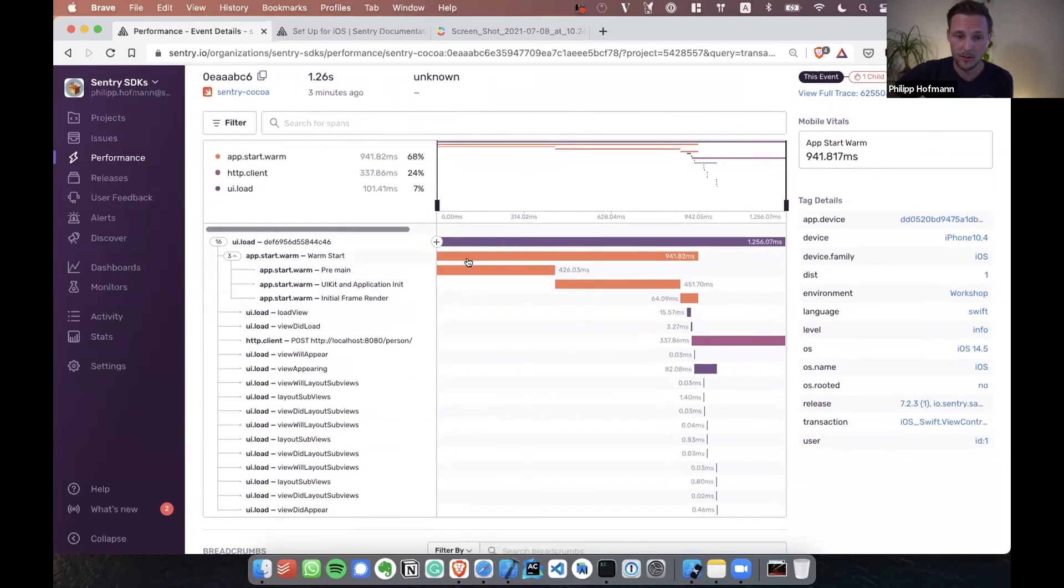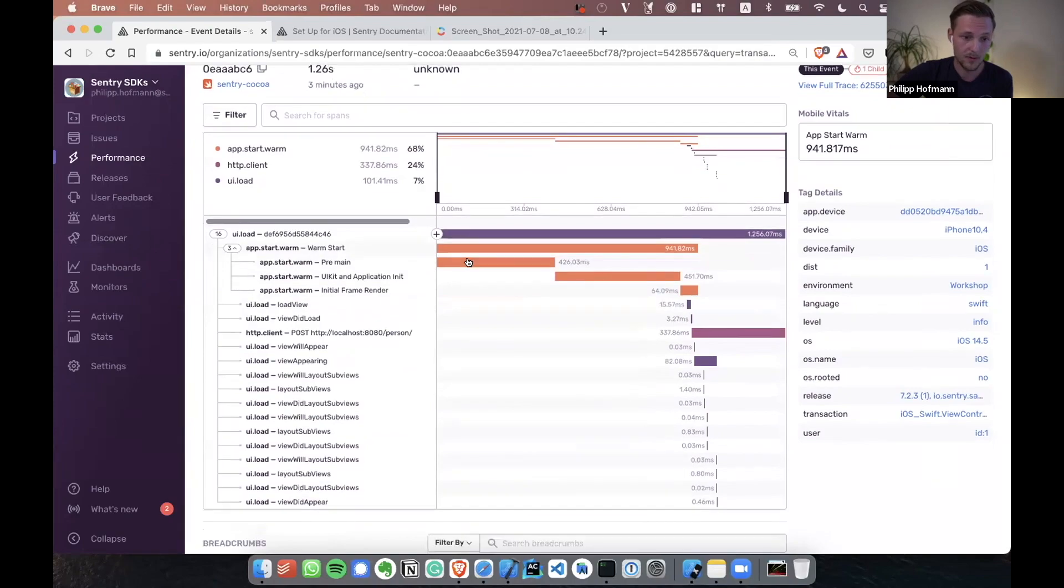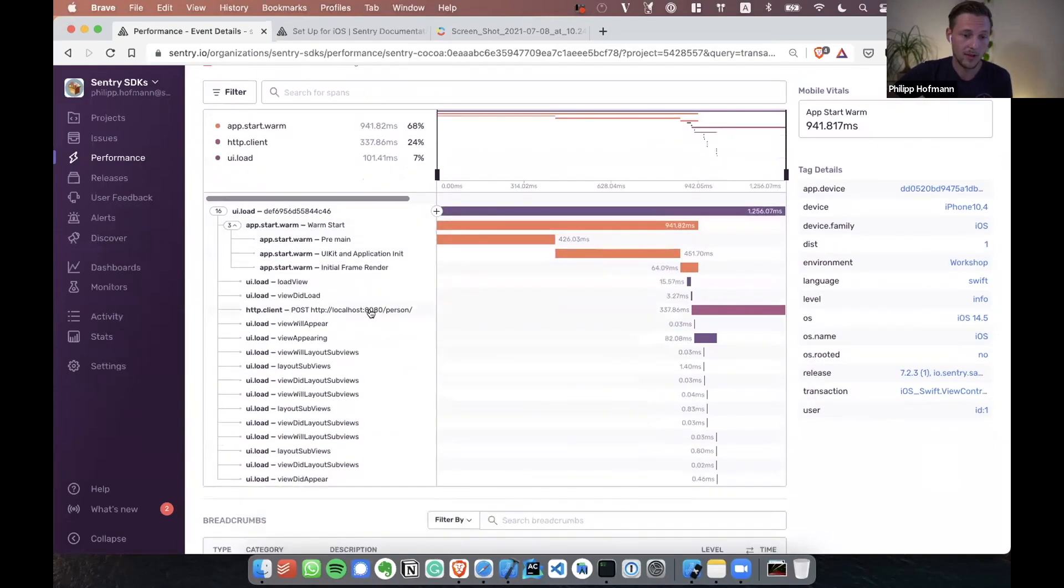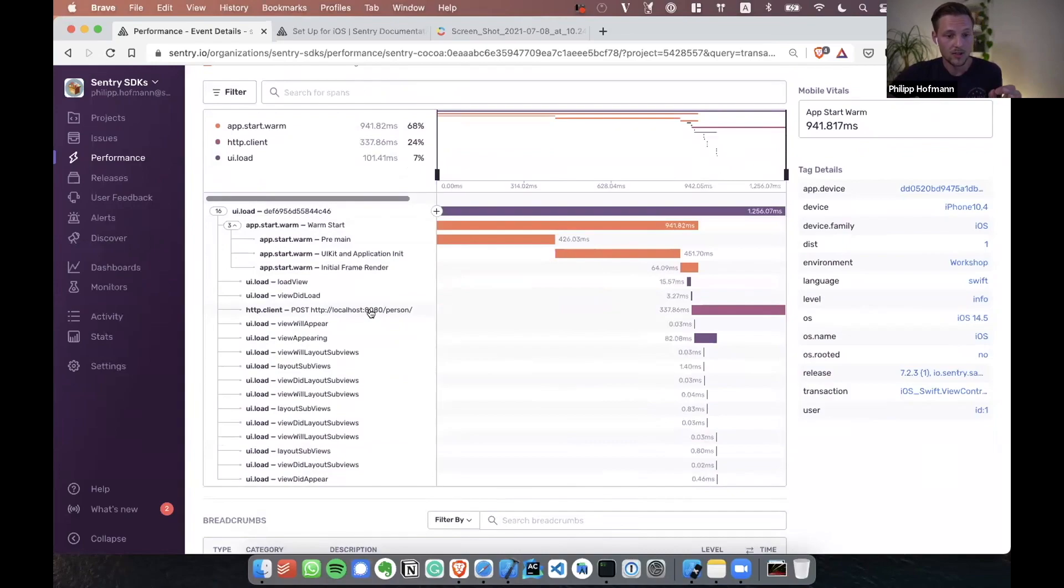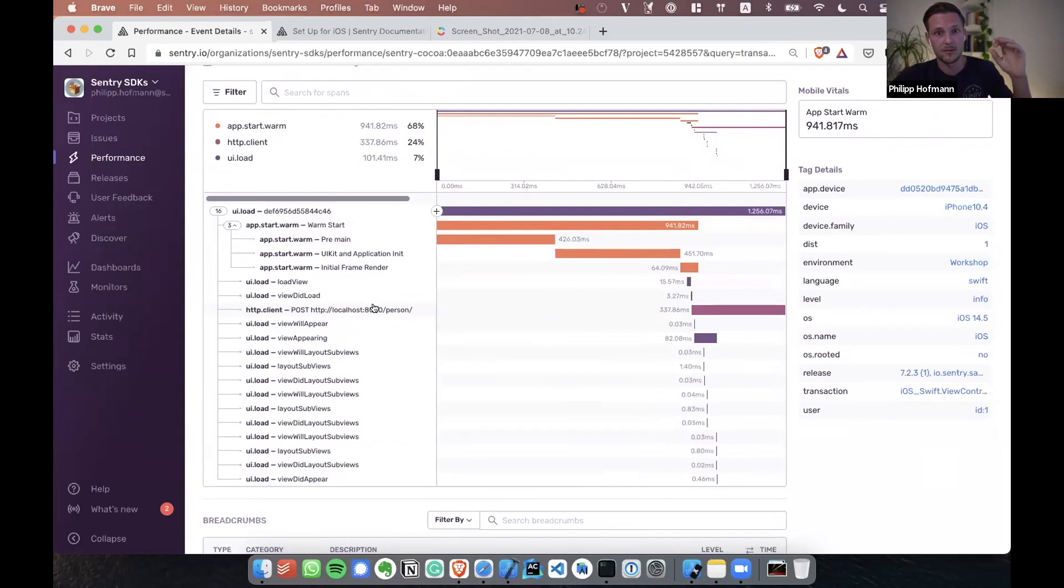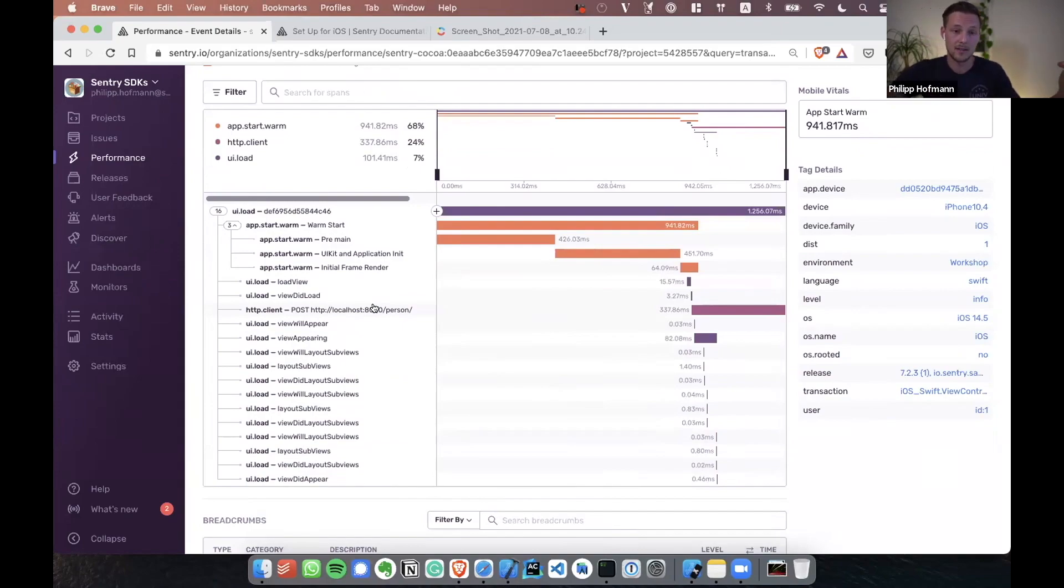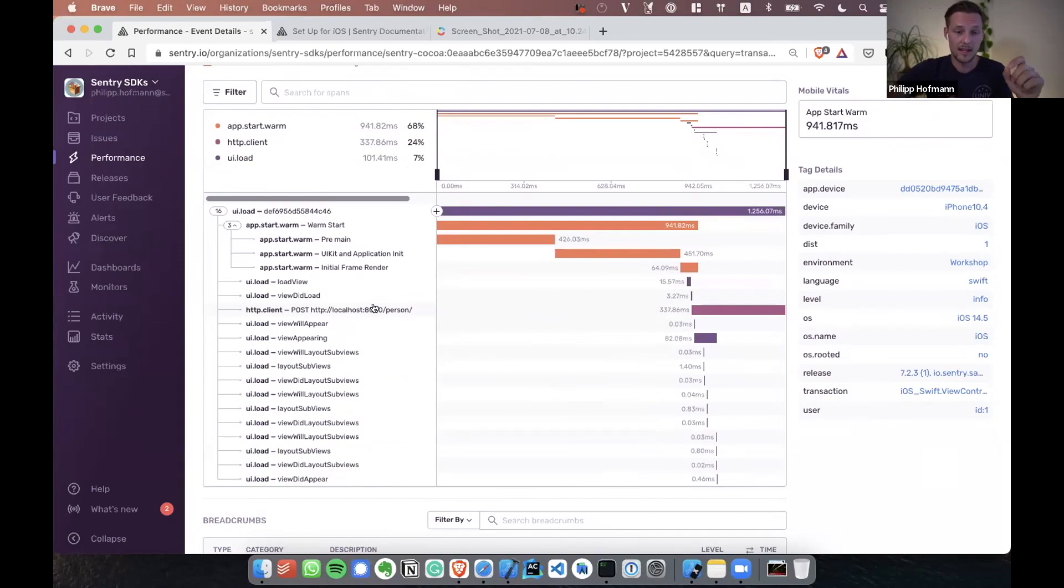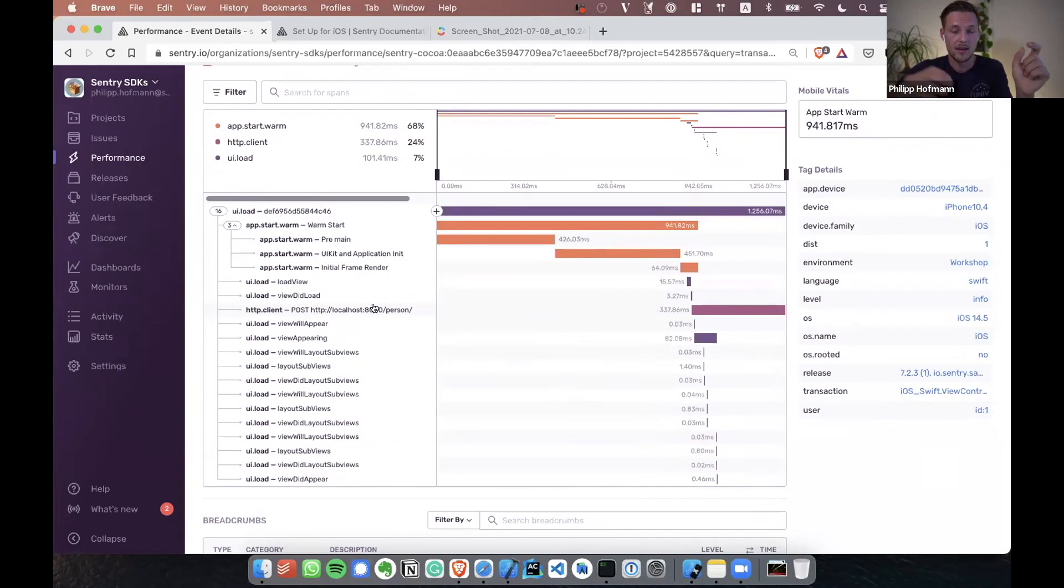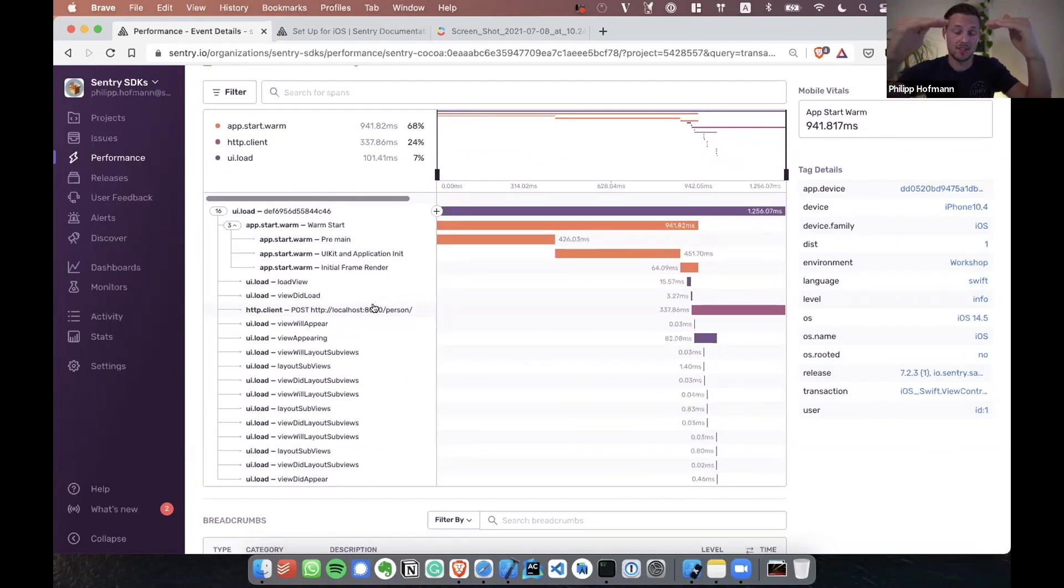And the cool thing now is here is where distributed traces comes into play. So as we had a span here for this HTTP request, like Bruno said before, we add an HTTP header, a Sentry-specific HTTP header. This gets passed along to the backend, and as the backend is a Java backend that also has the Sentry SDK installed, it's just picking up that trace header and sends that information to Sentry. So we get those two transactions in tree, and Sentry then just does the magic and puts those two things together to trace.